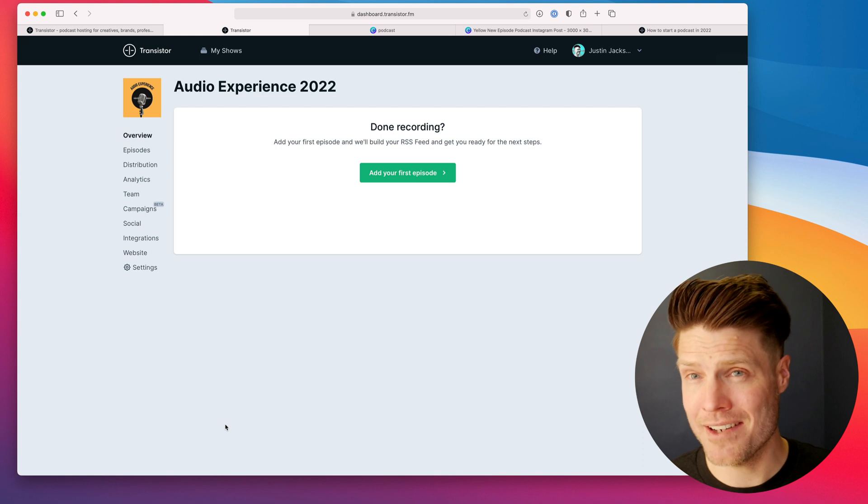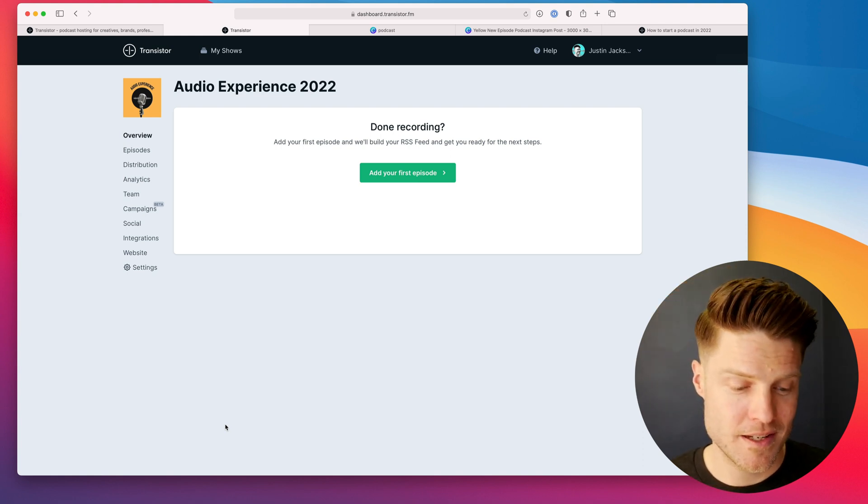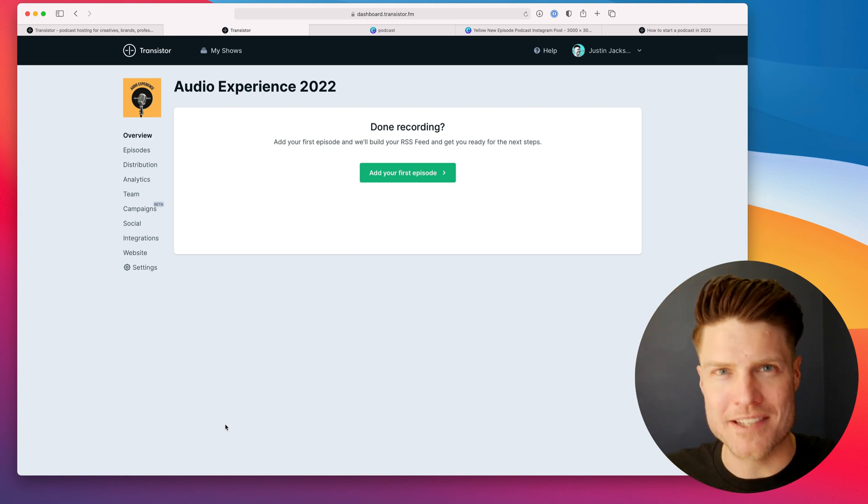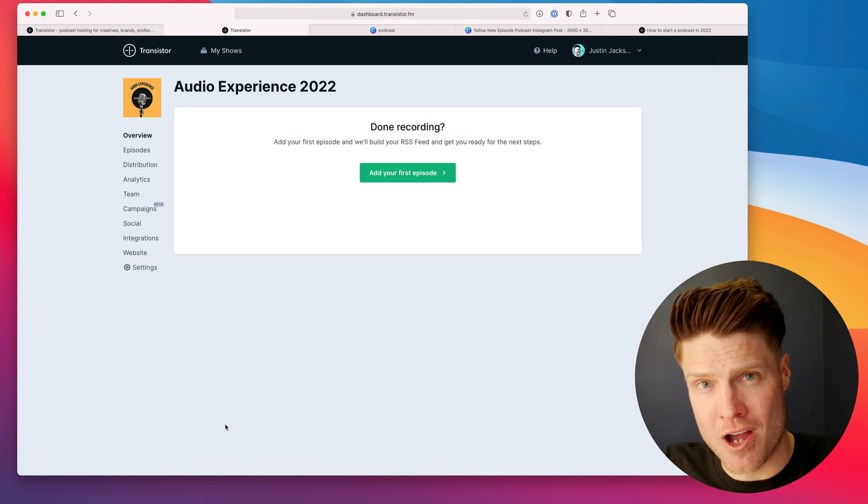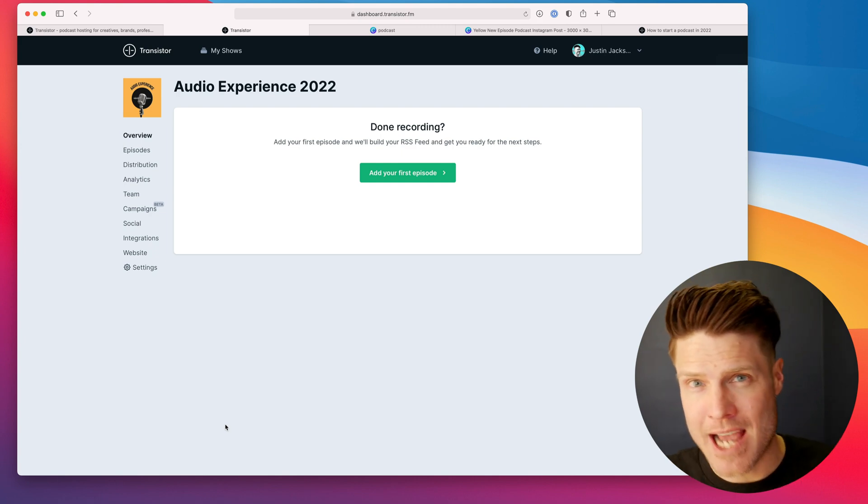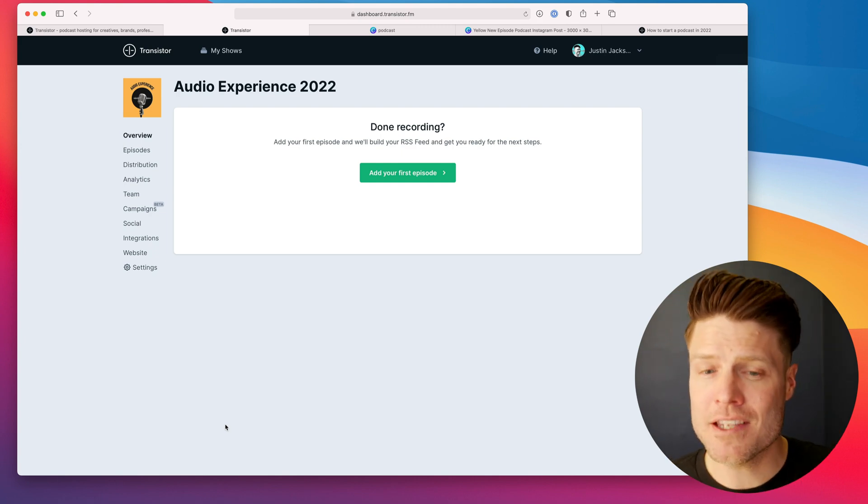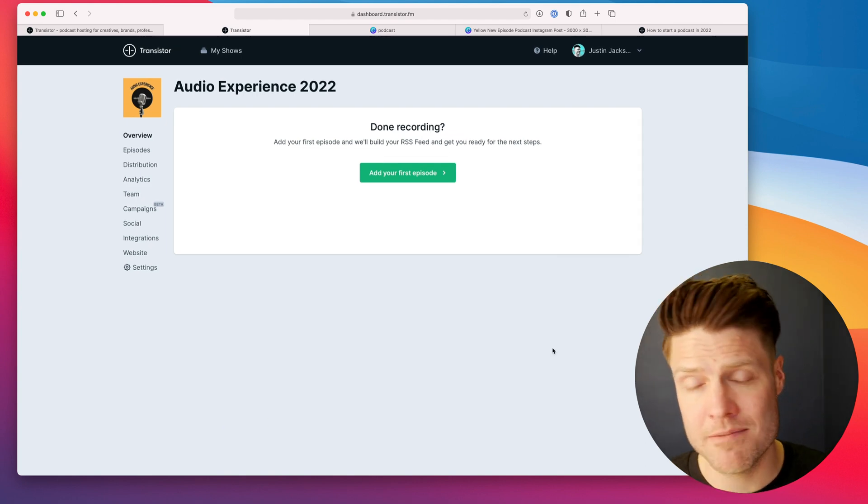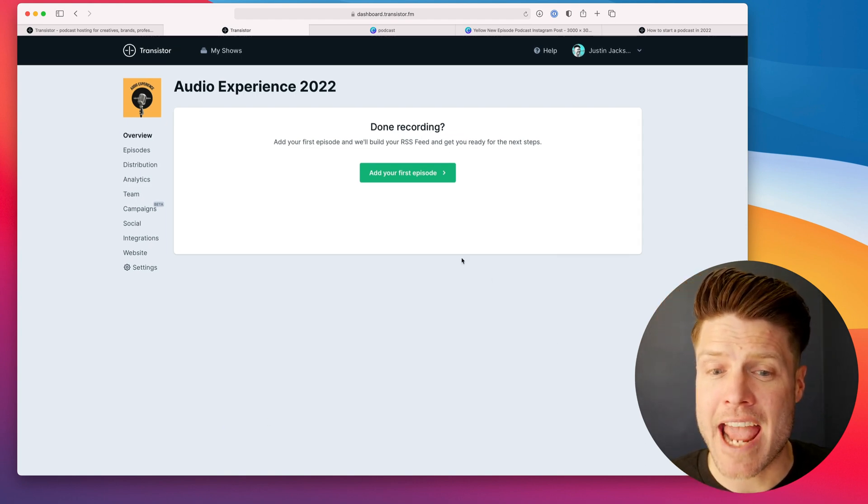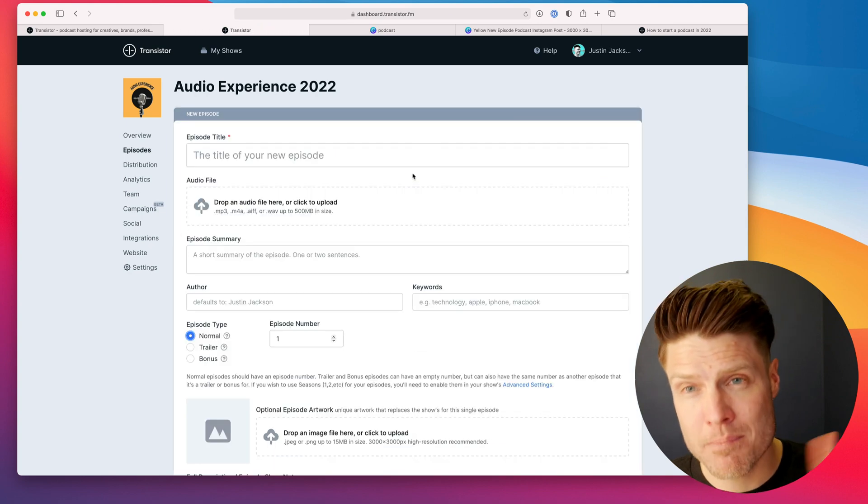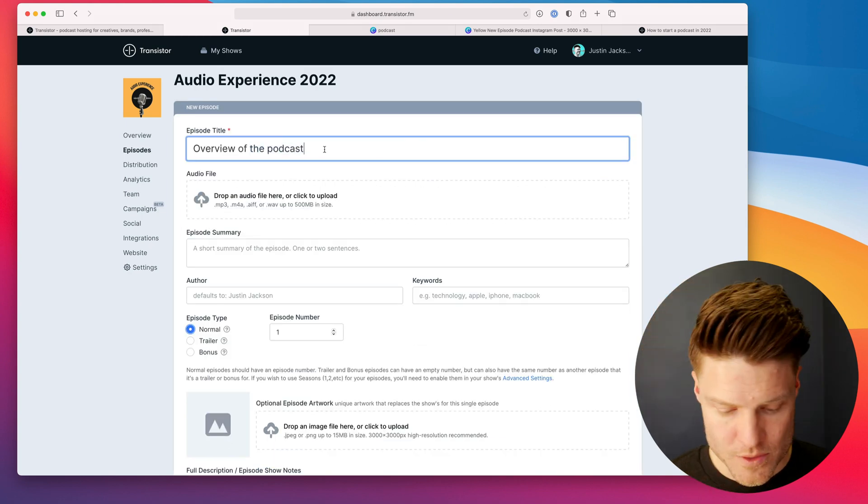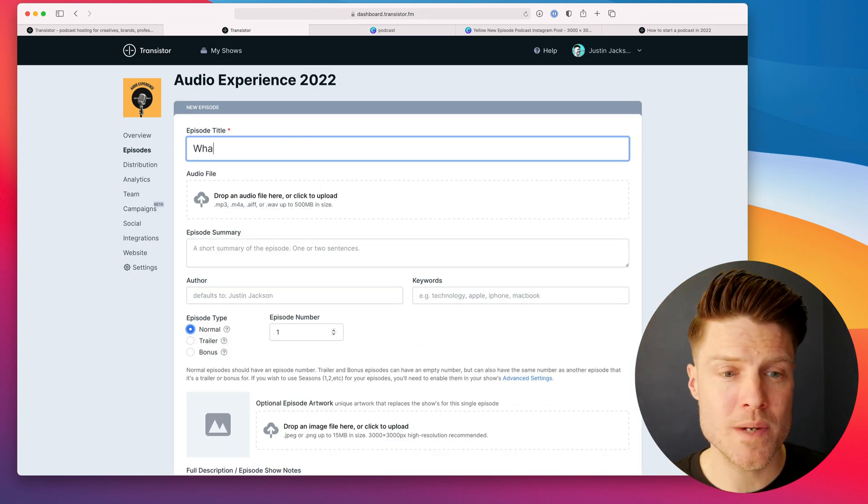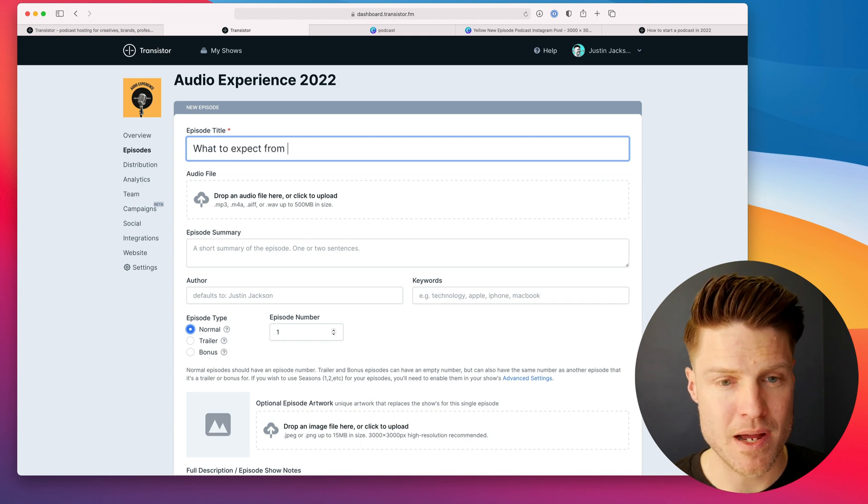The next thing is we need to add an episode. Some people try to wait to have their official launch before they submit it to Apple and Spotify. I think you should record a trailer episode, just like I did now, and add that first and submit your podcast right away.